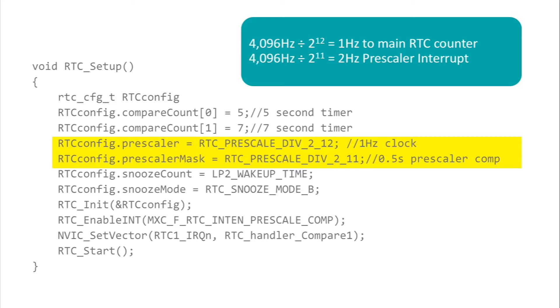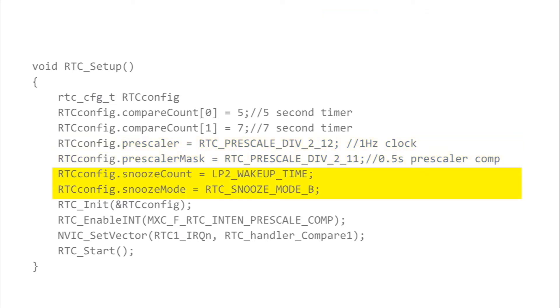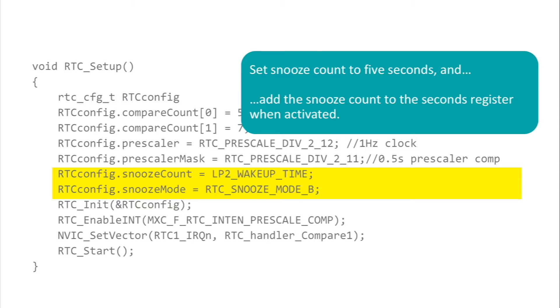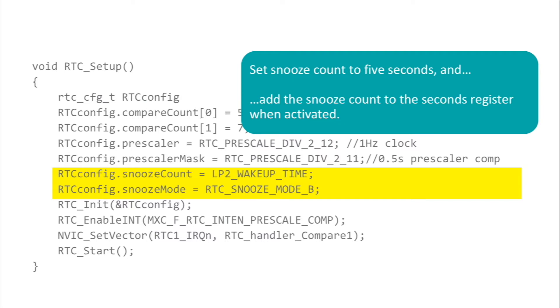Next we set up the snooze function. The snooze count is configured to 5, meaning that 5 seconds will elapse after we hit snooze. The next instruction selects the snooze mode. Mode A causes the RTC to read the alarm register, add the snooze count, and write the result back to the alarm register. Mode B causes the RTC to read the seconds count register, add the snooze count, and write that result back to the alarm register. You can use mode A if you need a precise time period between alarms, and use mode B if you need a precise interval from the instant you hit snooze. For this application we choose mode B.